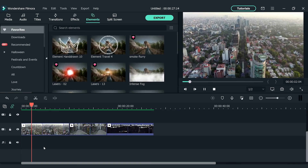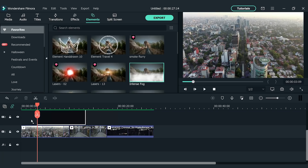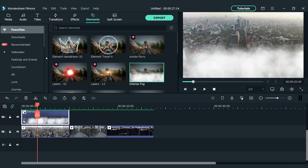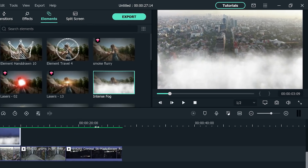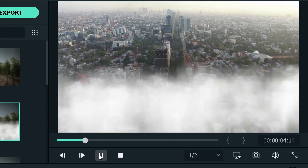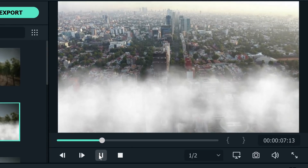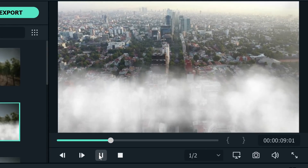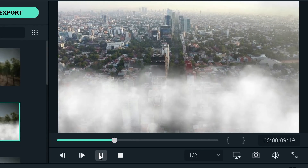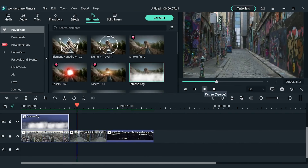For a bird's-eye view, search for the element 'Intense Fog' and drop it on the top track above your footage. Depending on your footage, you may need to adjust the scale — in this example, no adjustment was needed.